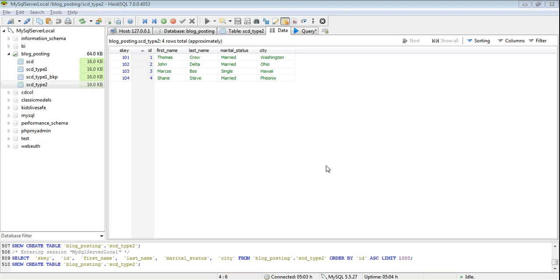Hello guys, my name is Vikram Thakkar. Today I am going to show you how to implement SCD slowly changing dimensions type 2 using Talend Open Studio or Jasper ETL.